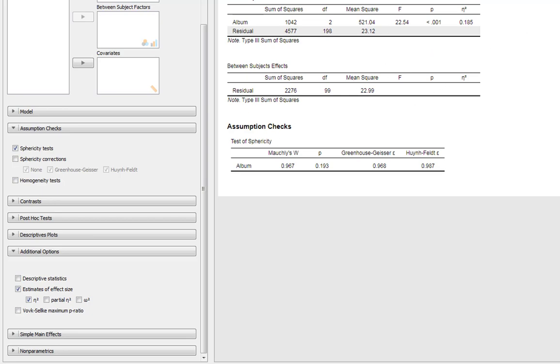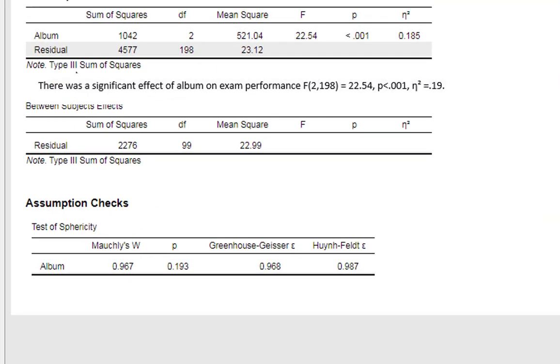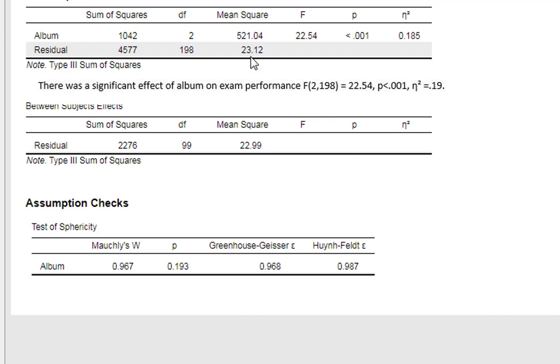We can write up these statistics accordingly - take our F statistic, degrees of freedom, p-value, and eta squared, and state something like there was a significant effect of album on exam performance.